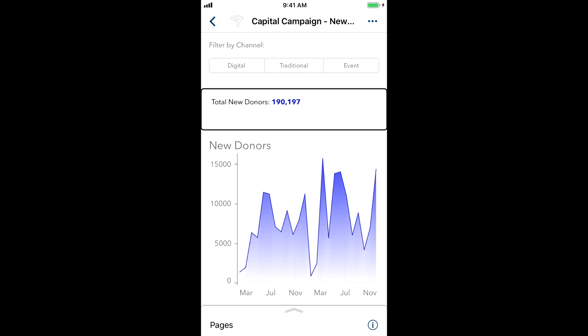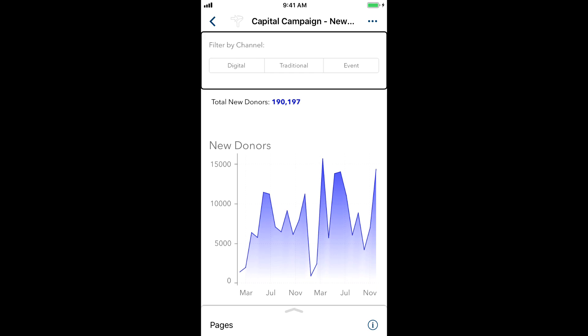Total new donors, 190,197. Filter by channel. No selection. Horizontal button filter control.